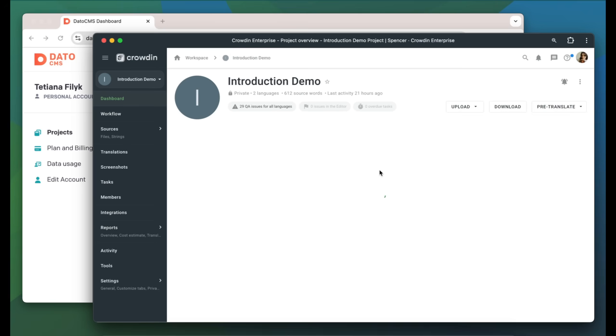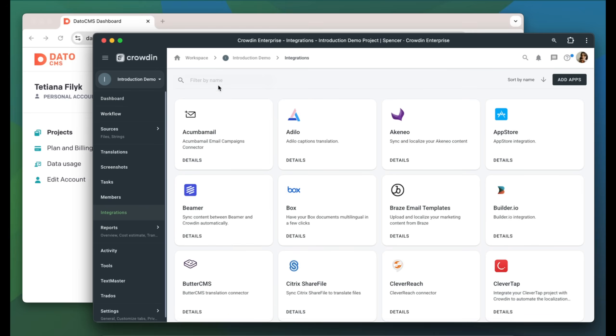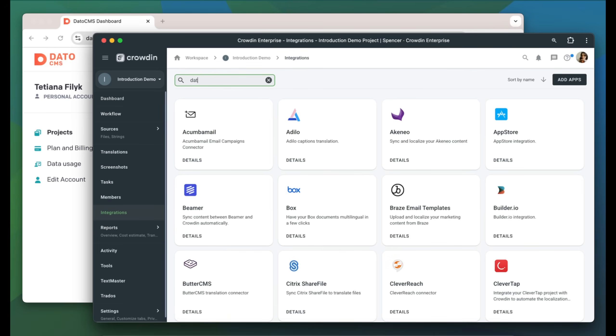DatoCMS can now be found in the integration section of my Crowdin project. But before connecting Crowdin and DatoCMS, we need to add locales in our DatoCMS project.